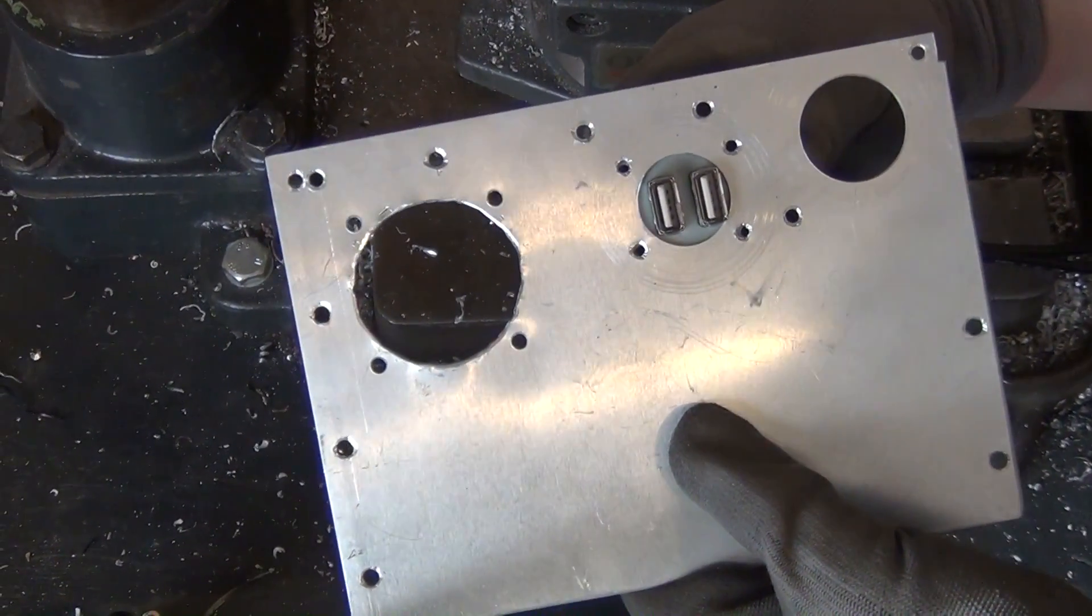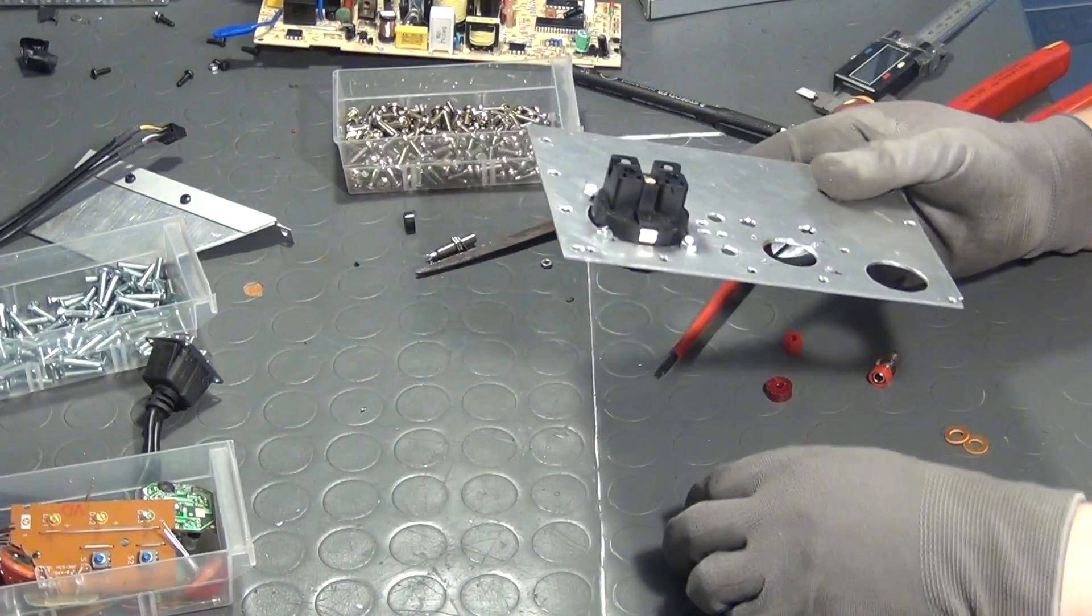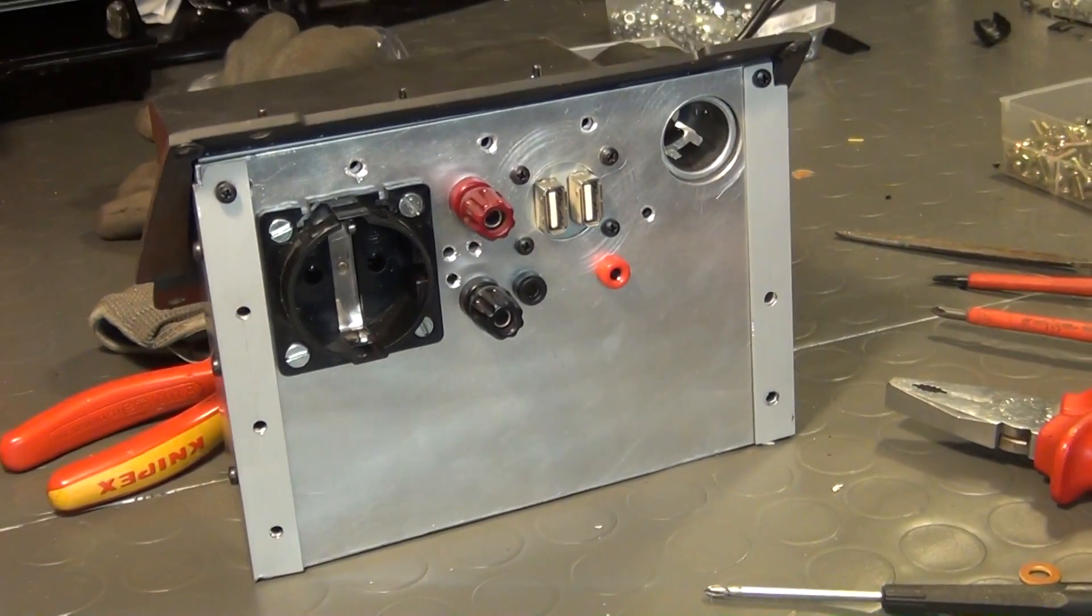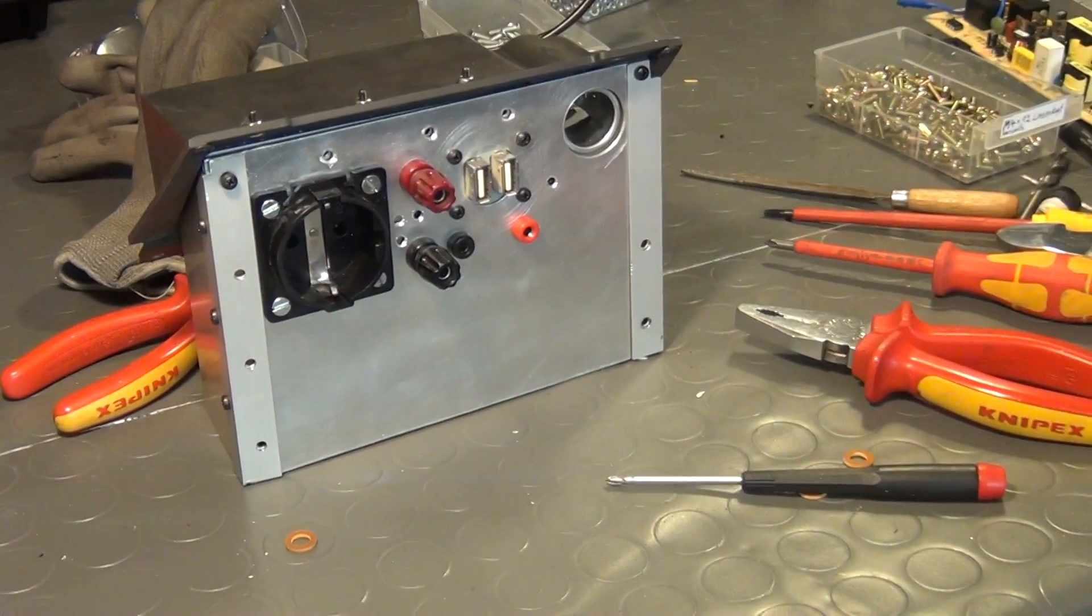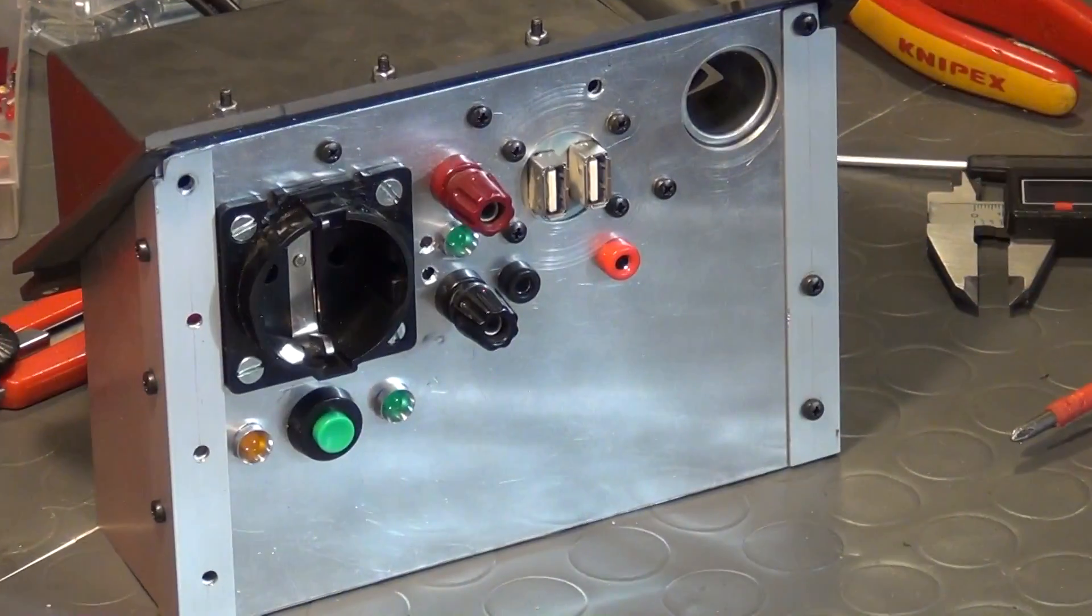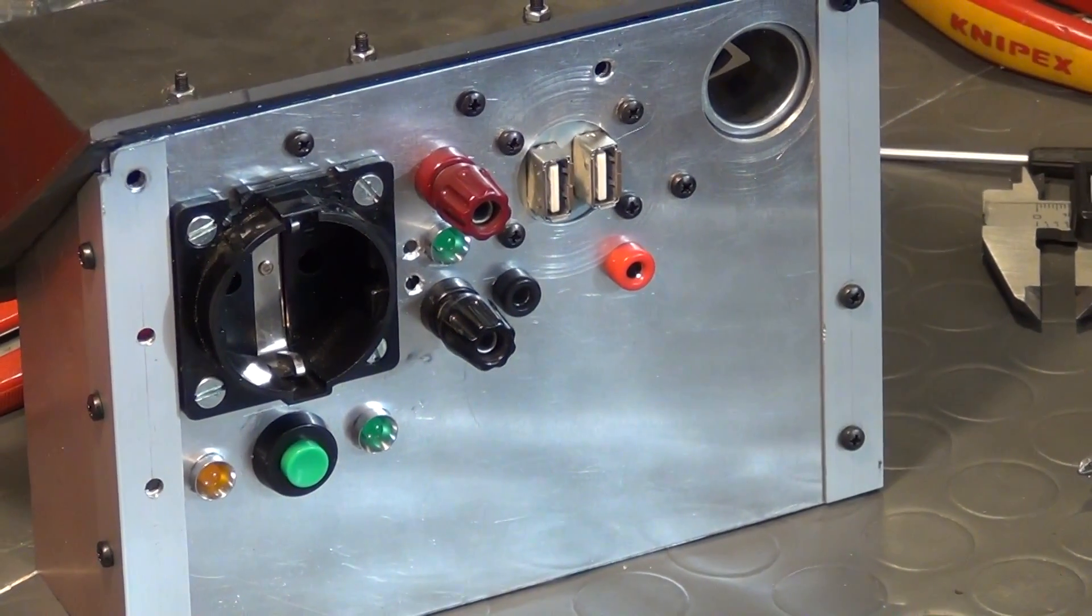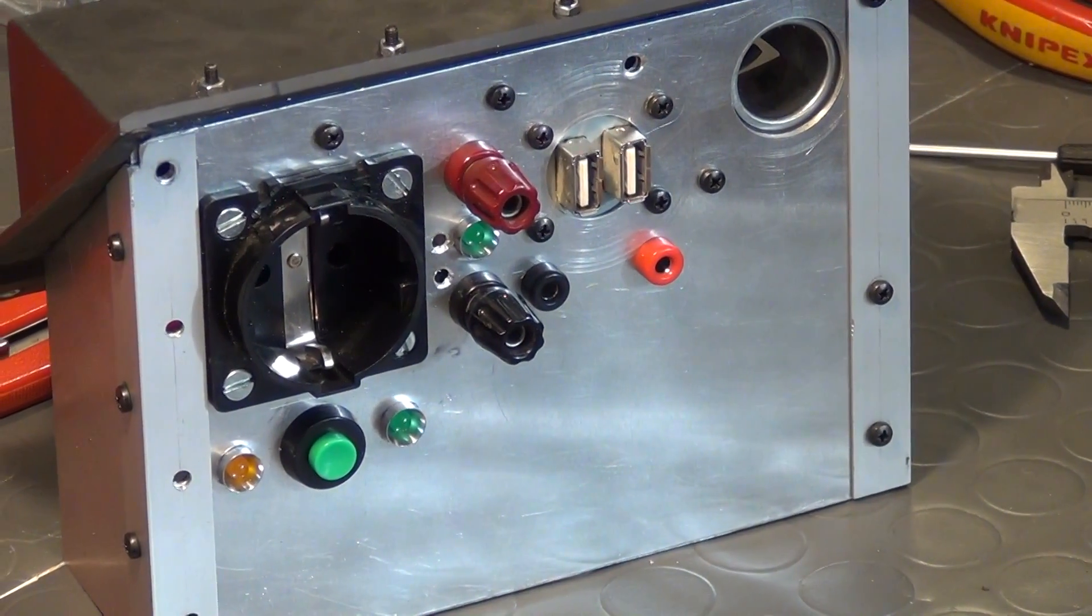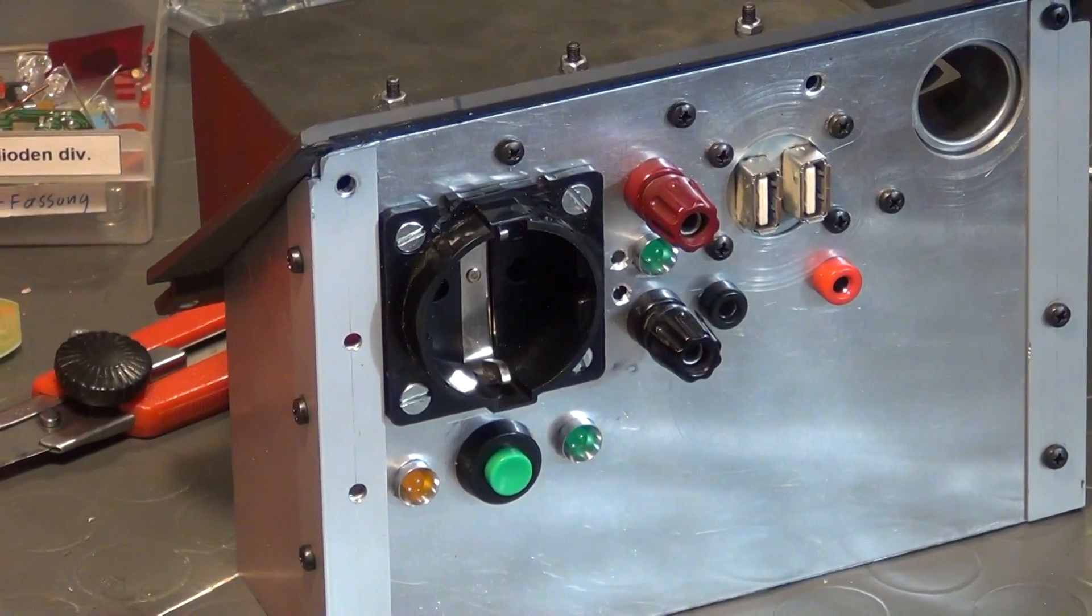And after that I start to install all the jacks onto the front panel. And because I want to have a status LED for the power inverter and also a button to turn it on and off, more holes are drilled and those parts are installed as well.